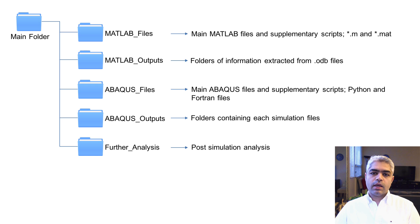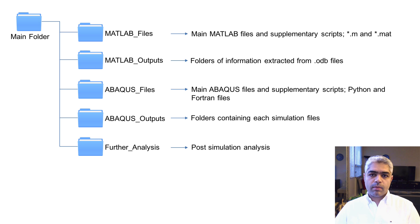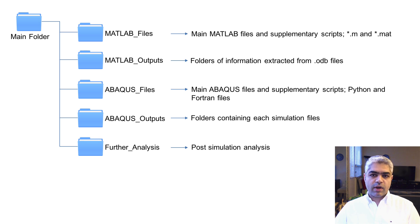You need to have a folder which contains all of the output information from MATLAB that are basically extracted from the ODB files.